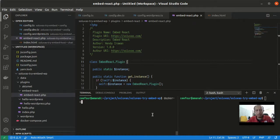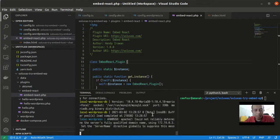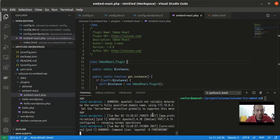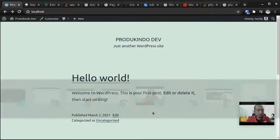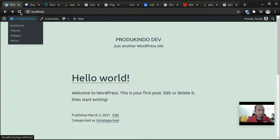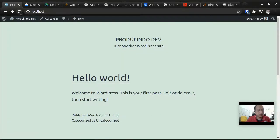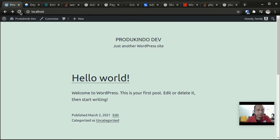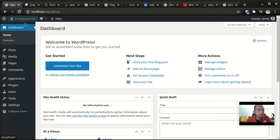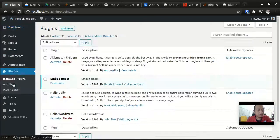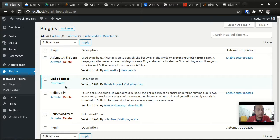I'm going to run it now. This is using Docker Compose. Let's see how the website looks like. This is just a simple WordPress website and I also have created a plugin called Embed React.